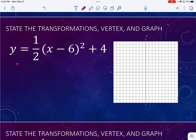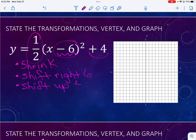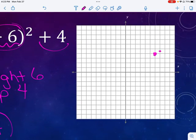Now this one has three things as well. We see the half — that's going to give us a shrink because that value is between zero and one. I see the negative six on the inside, so remember that goes the other way — that is going to shift right six. And outside I have a shift of four, up. So my vertex would be at six, four. From there I'm going to shrink it by a half — so I go right one, normally up one, but I go right one up a half, left one up a half. Normally right two up four, but now half of four is two, so right two up two, left two up two. That gives me my new parabola.